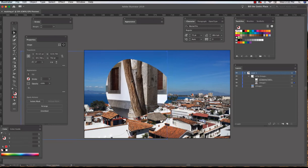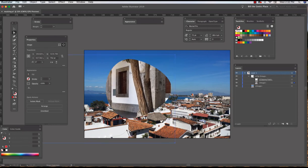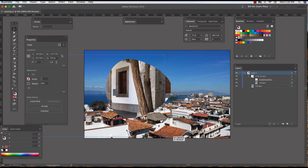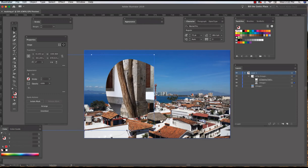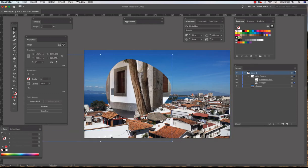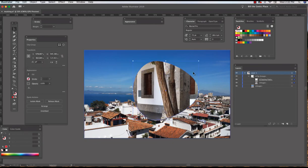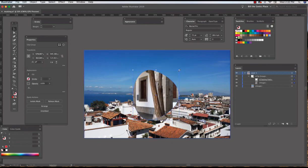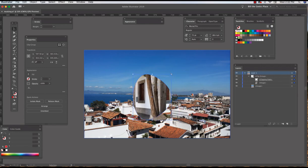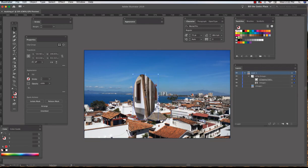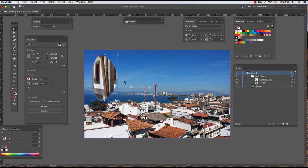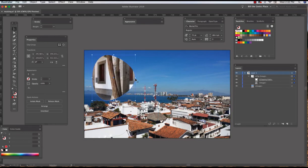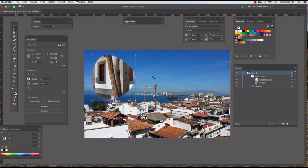Then if I go back to the black arrow tool I can resize it and drag it around. So that's basic masking. You can use any shape. I like to mask with text.